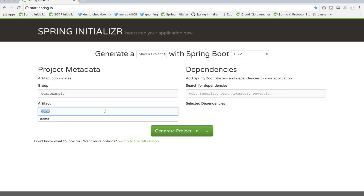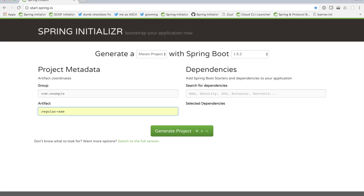I want to use SSE in this installment of Spring Tips so that we can compare and contrast their implementation in Spring MVC proper versus the implementation in Spring WebFlux, the new reactive web stack inside of Spring 5, due this summer. So let's go ahead and build a regular SSE application.